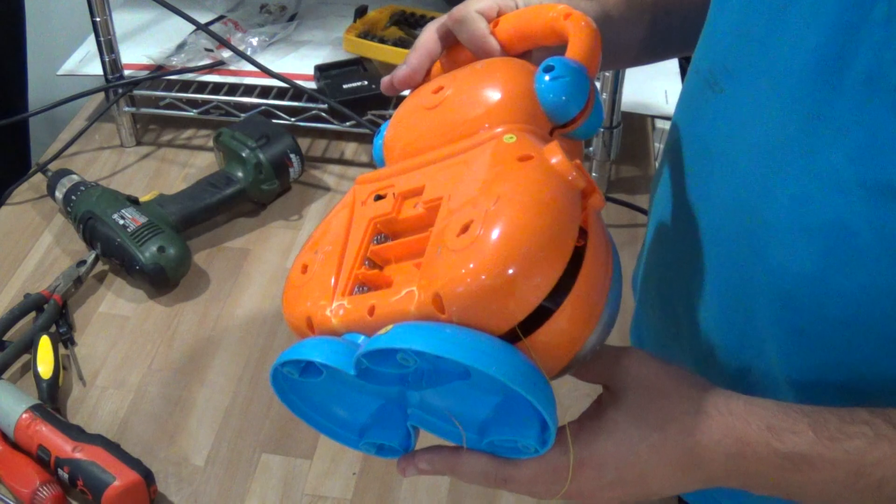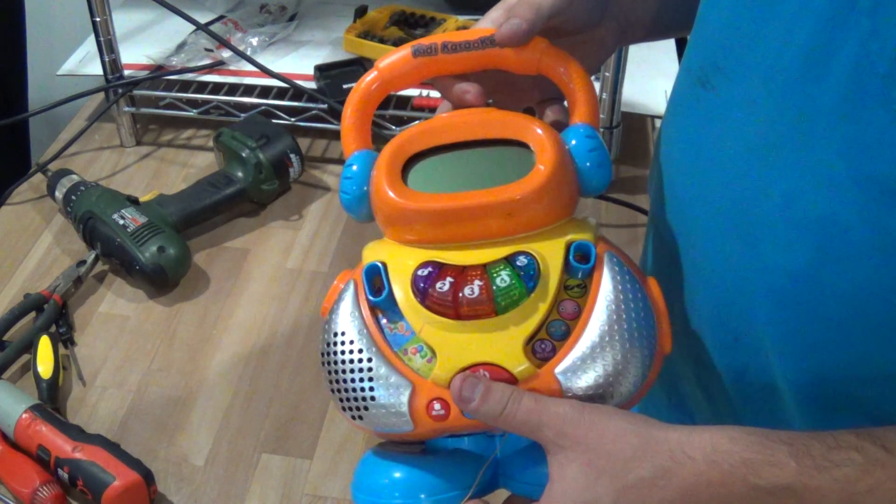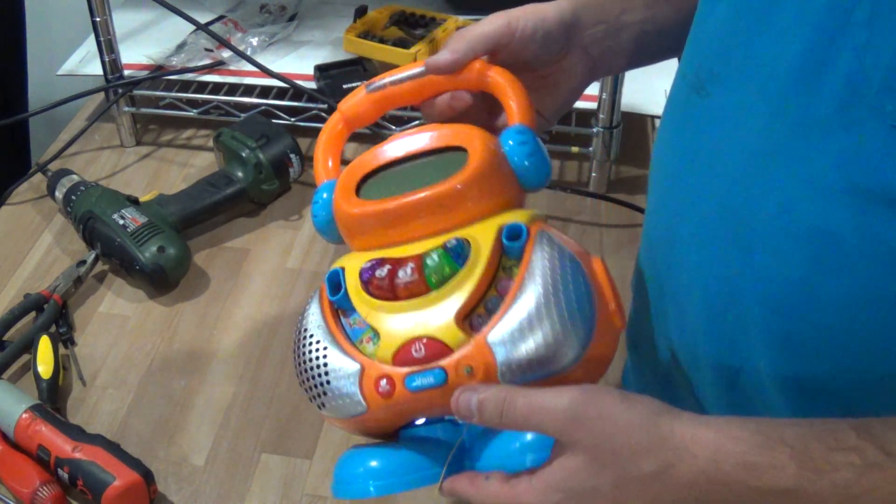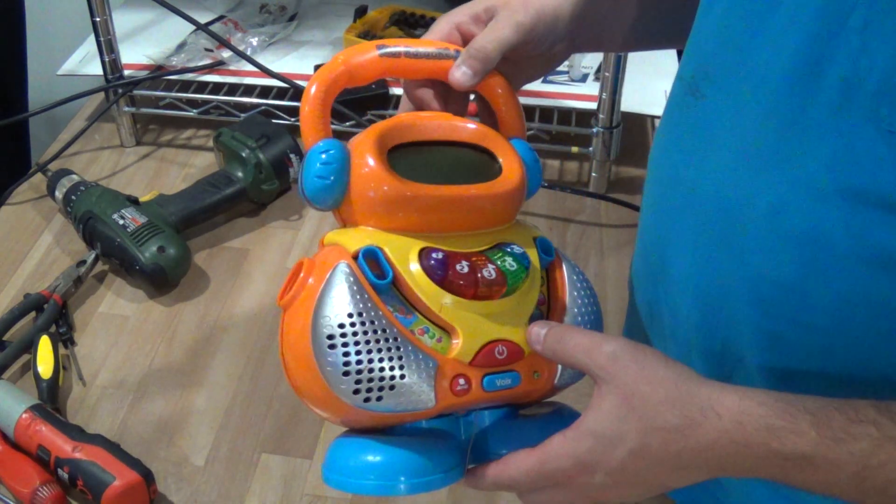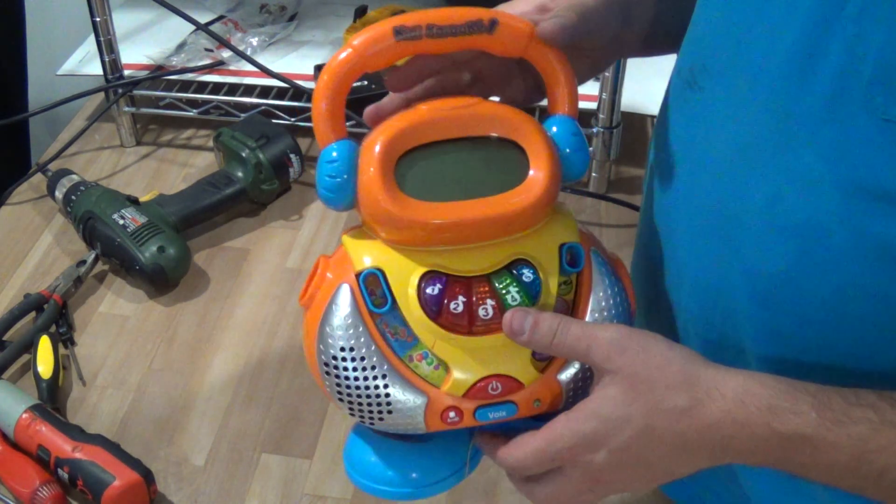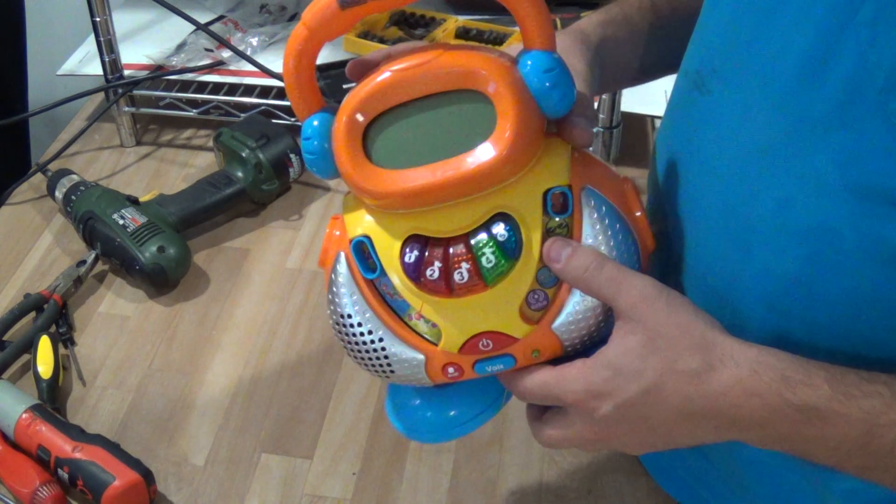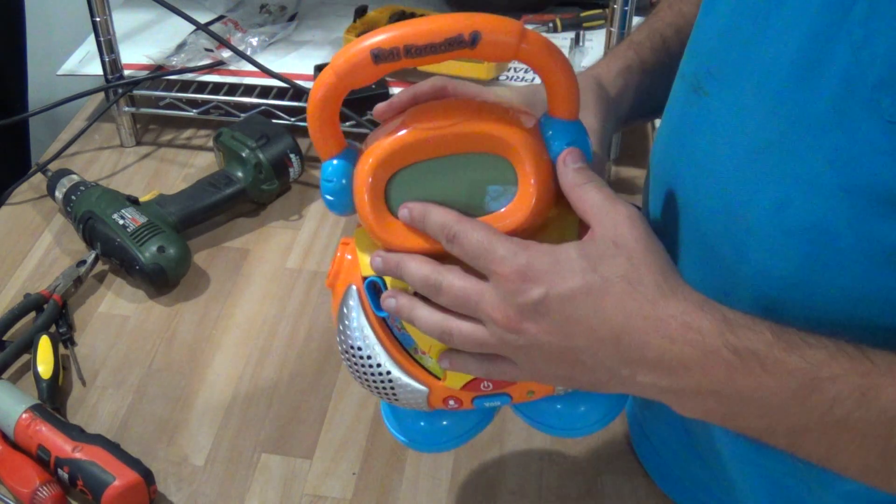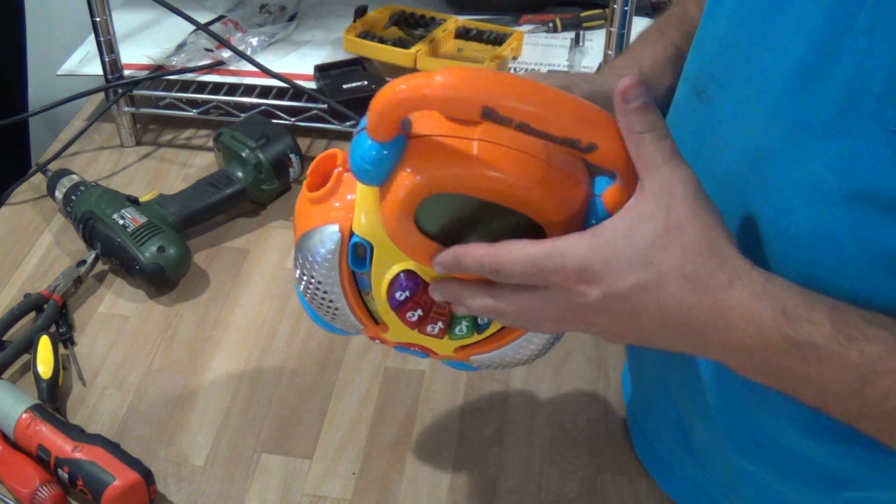So typical plastic toy, but for fun I decided to open it up and see what was inside.